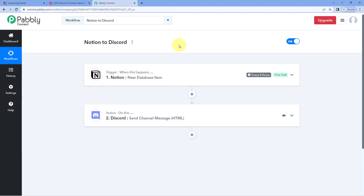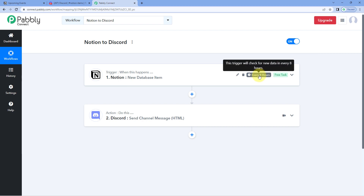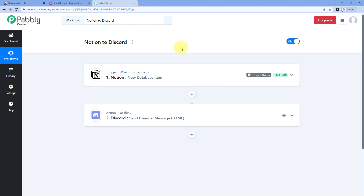You might be wondering why it takes 8 hours to share messages from Notion to Discord. The connection between Notion and Pabbly Connect is a polling-based connection. In this type of connection, Pabbly Connect will check for new data and new items every 8 hours on our Notion database. Every 8 hours, it will get the details of all newly created items, bring them to Pabbly Connect, trigger the automation workflow, and start sending those details to our Discord channel as a channel message. So every 8 hours you can get updates on Discord from your Notion database.